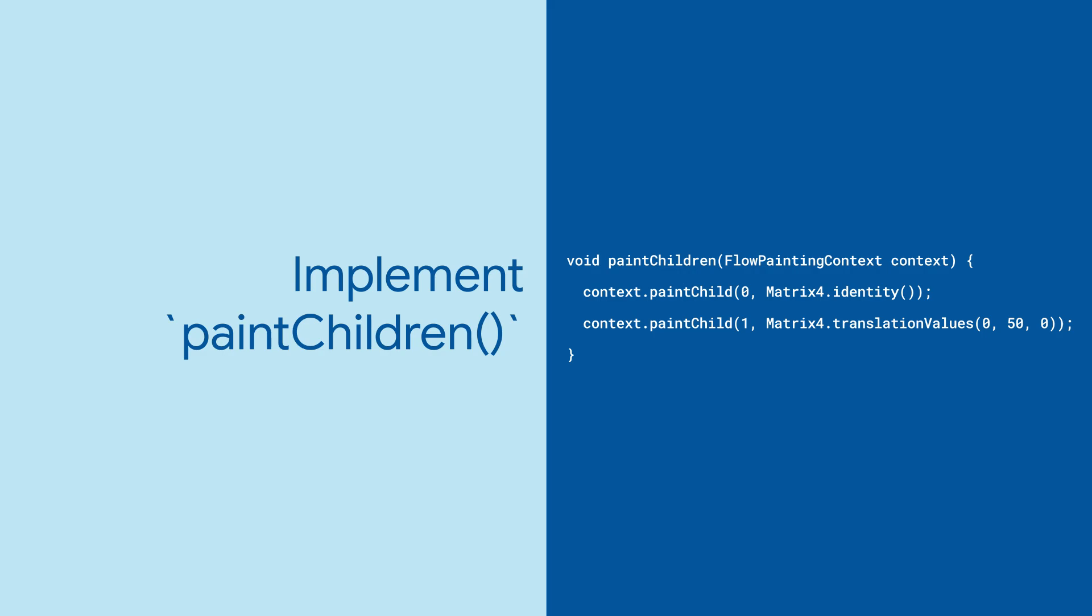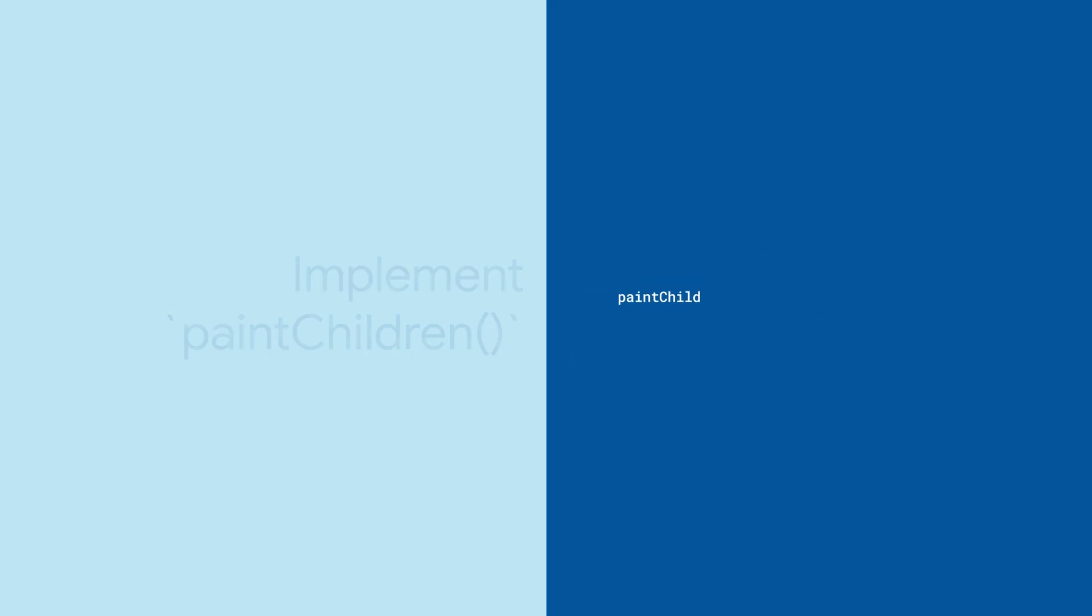So far, this feels like a stack that uses matrices instead of positioned widgets. But that's not where Flow shines.